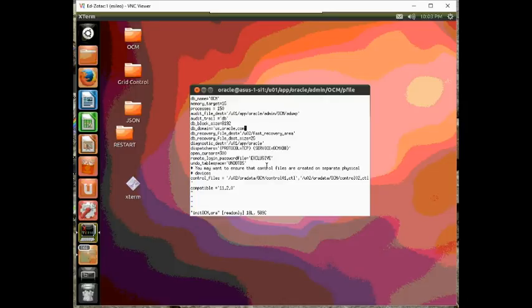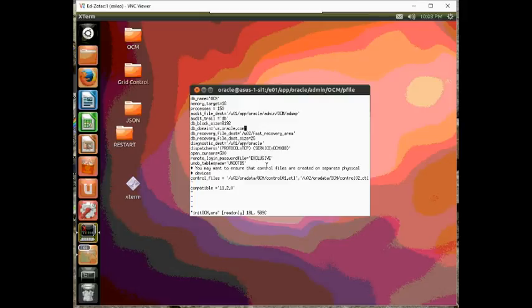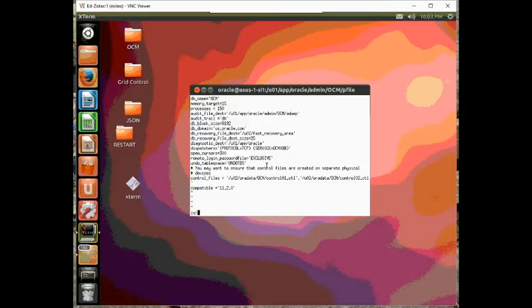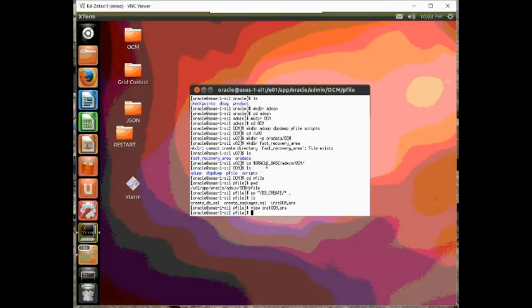Notice the db domain. So, our SID is called OCM but our domain is called us.oracle.com. So, that means our service name is going to be a combination of OCM and the us.oracle.com. So, ocm.us.oracle.com will be the service name. And so, that's our initial init.ora file, our initial pfile.